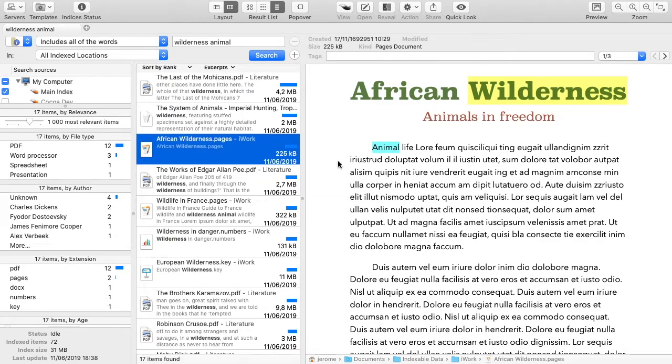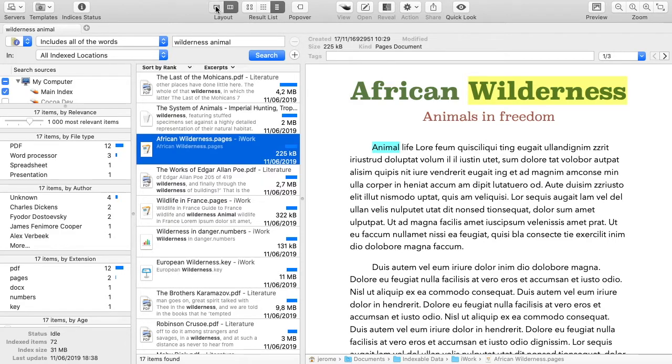It highlights found words in all these document types. Several presentation modes are available.